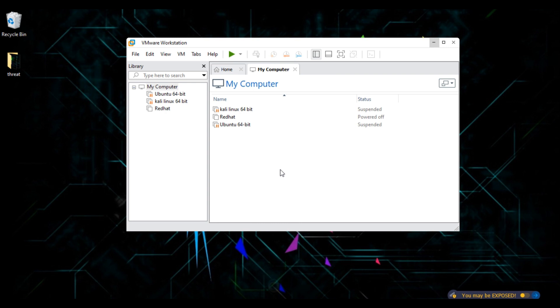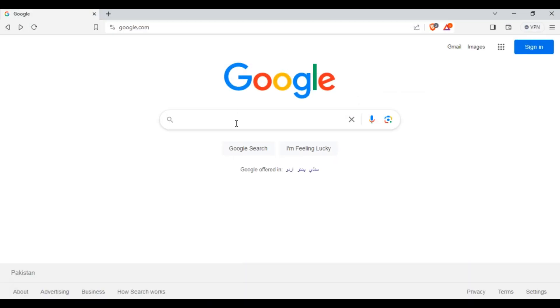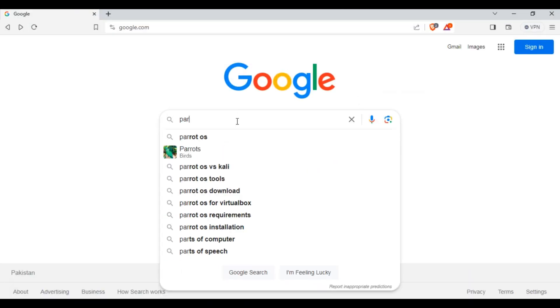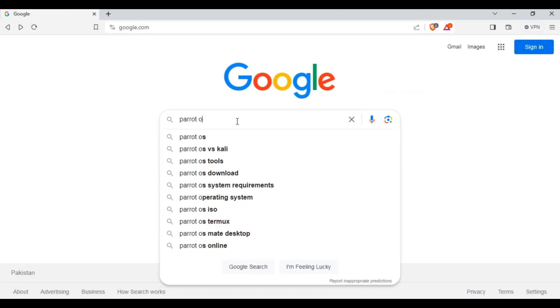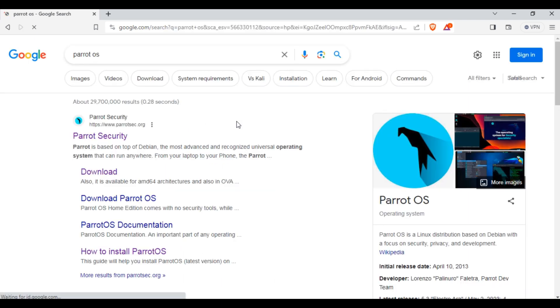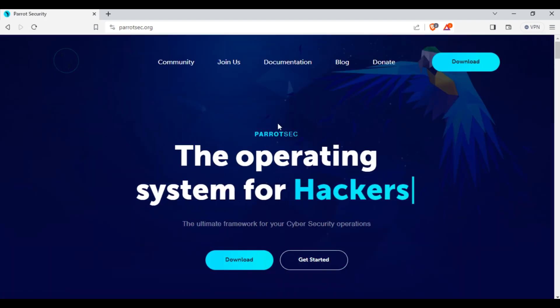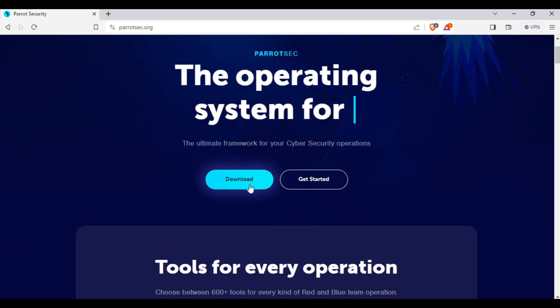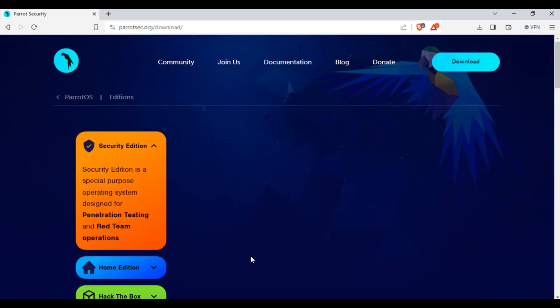To download Parrot OS, open your browser and type Parrot OS. Here you can see the very first website, ParrotSec.org. Open this website. This is the official website of Parrot OS.